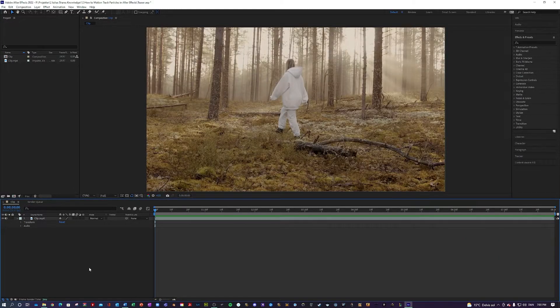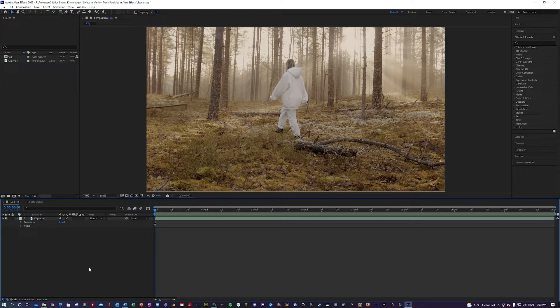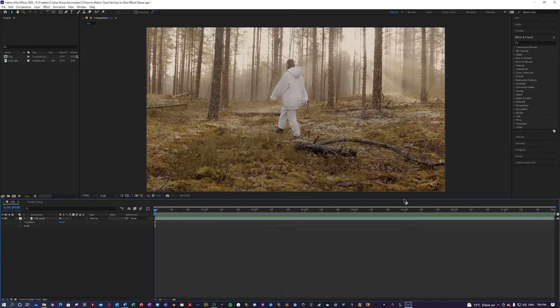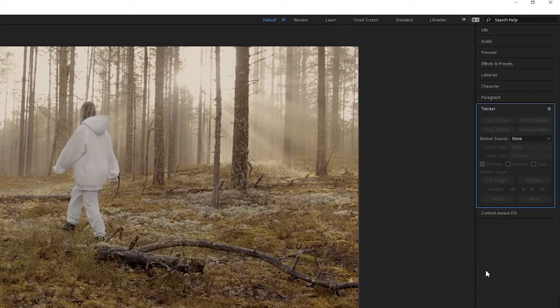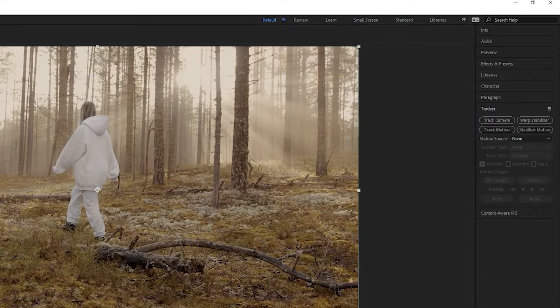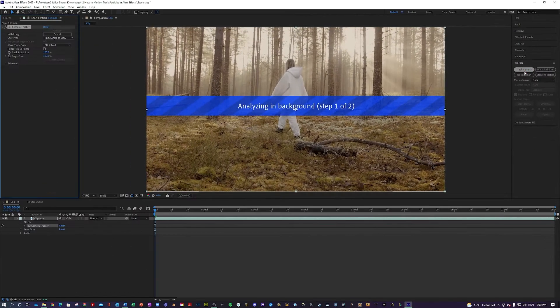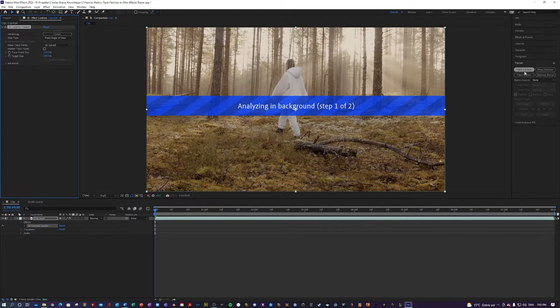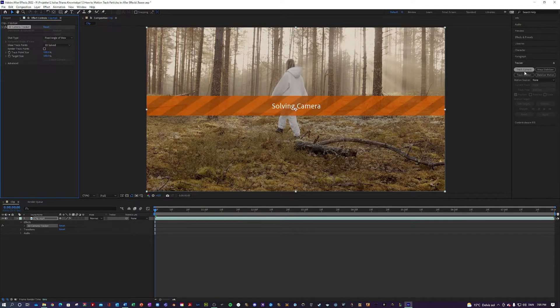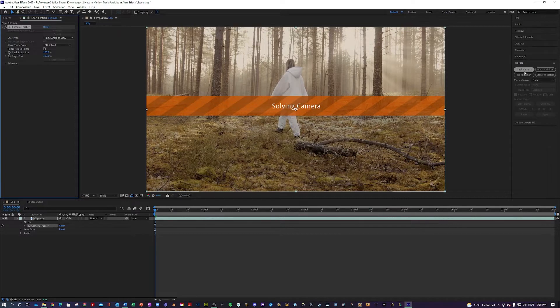So the first thing you want to do to get the effects started is go over here to Tracker. Select your clip and hit track camera and let it analyze the background and once it is done analyzing, you want to wait for it to solve the camera, but it shouldn't take too long.